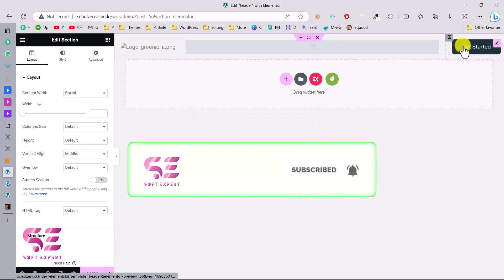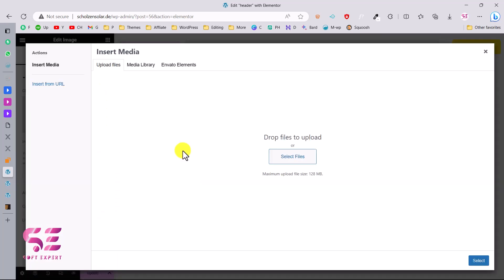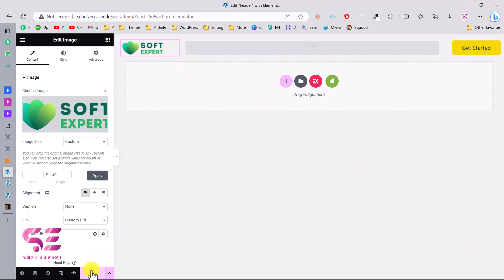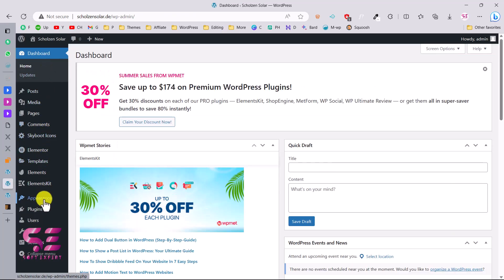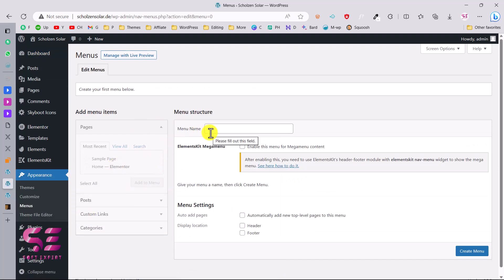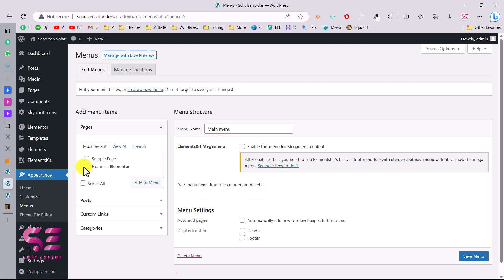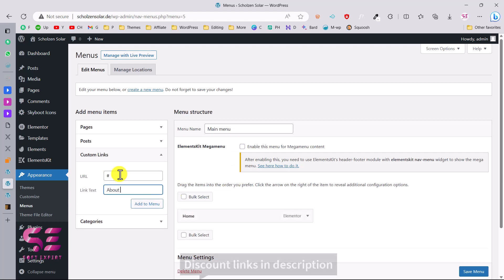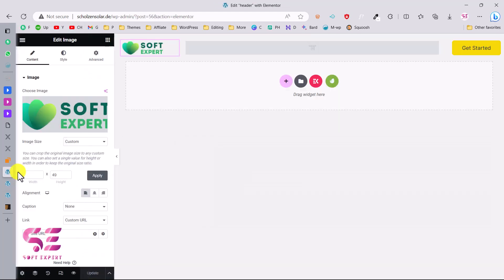We now have the Get Started button and the navigation menu area, but we don't have a menu yet — we'll add it later. You can also change the logo. Let me use a temporary logo for now. To create a menu, go to your dashboard, then Appearance, then Menus. Give the menu a title like 'Main Menu', create it, then add items — for example the Home page and custom links like 'About'.